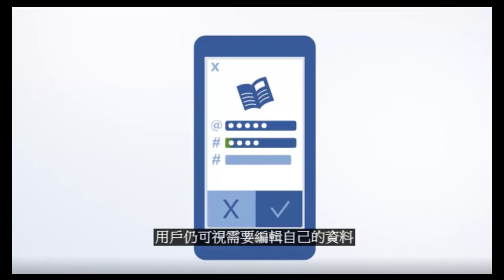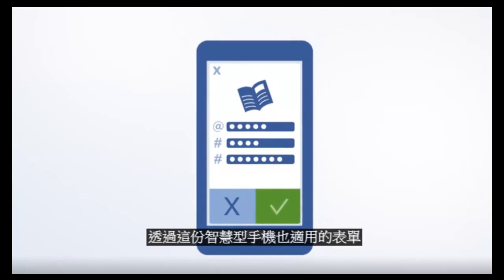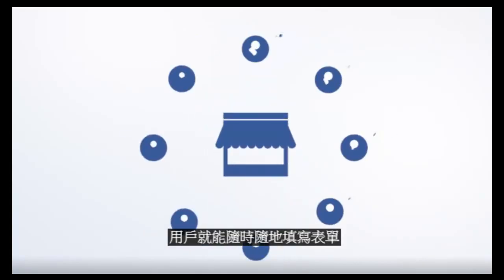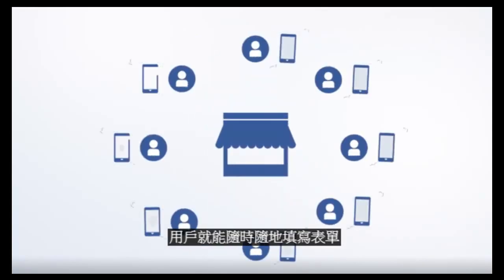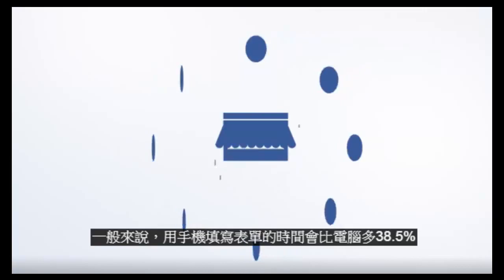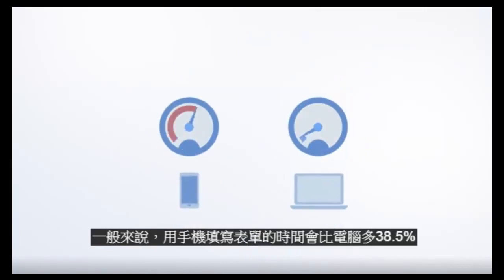And people can always edit their info before tapping the submit button. With a smartphone-friendly form, they can easily fill it out wherever they are. Most mobile forms take 38.5% longer than desktop versions.